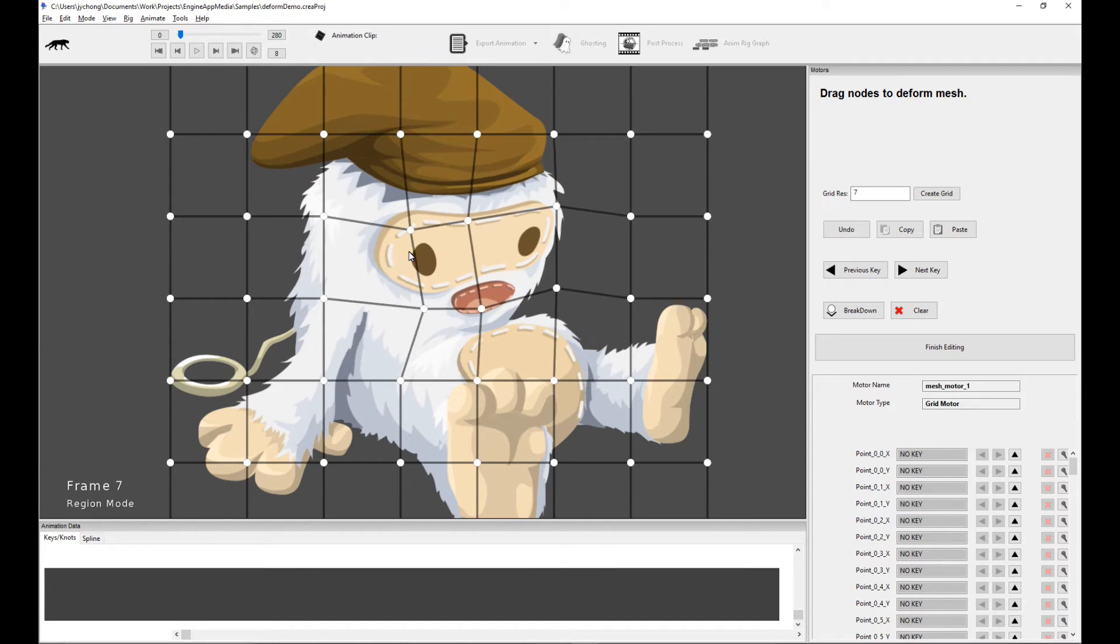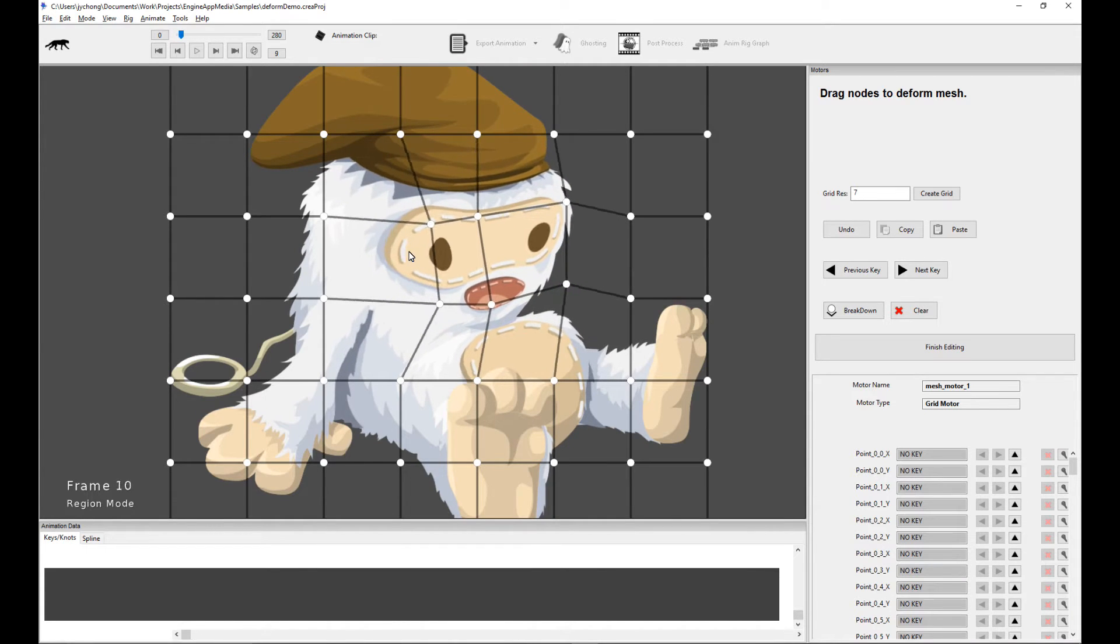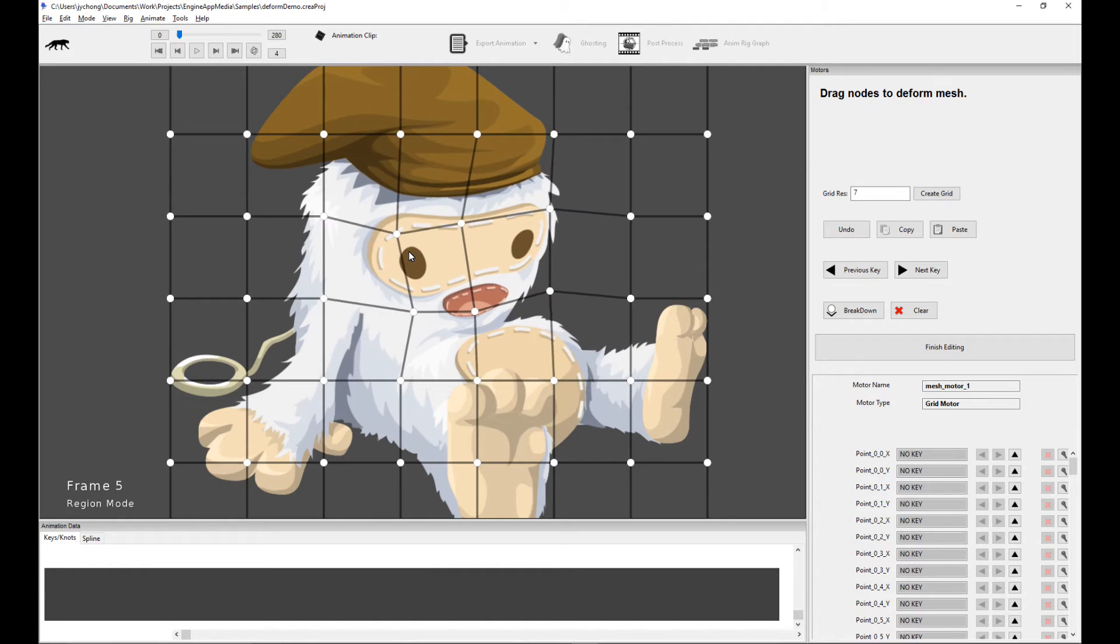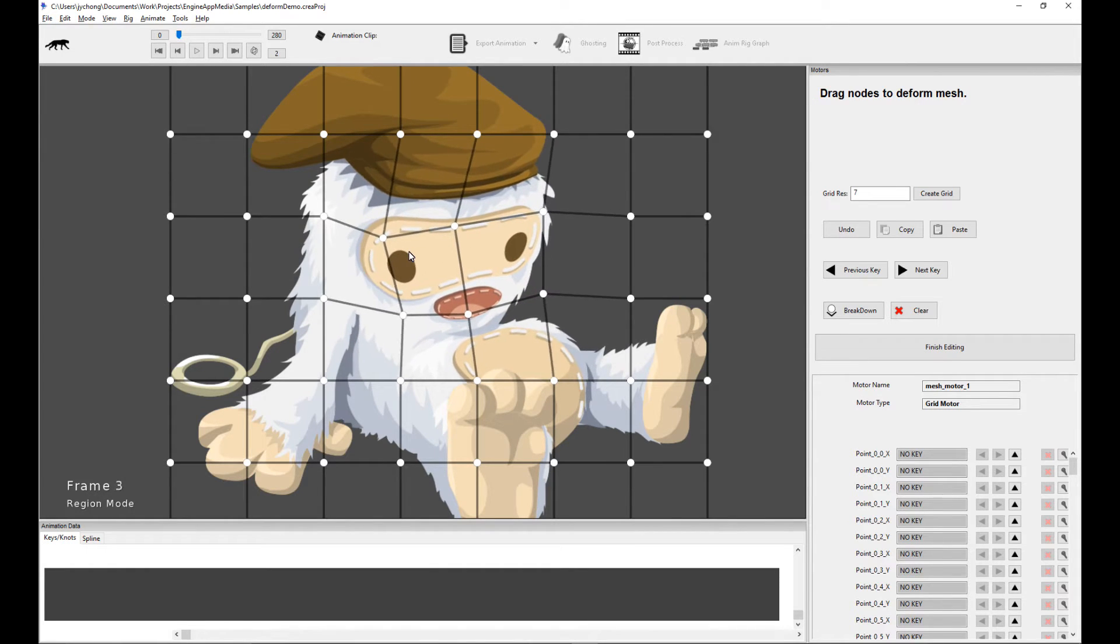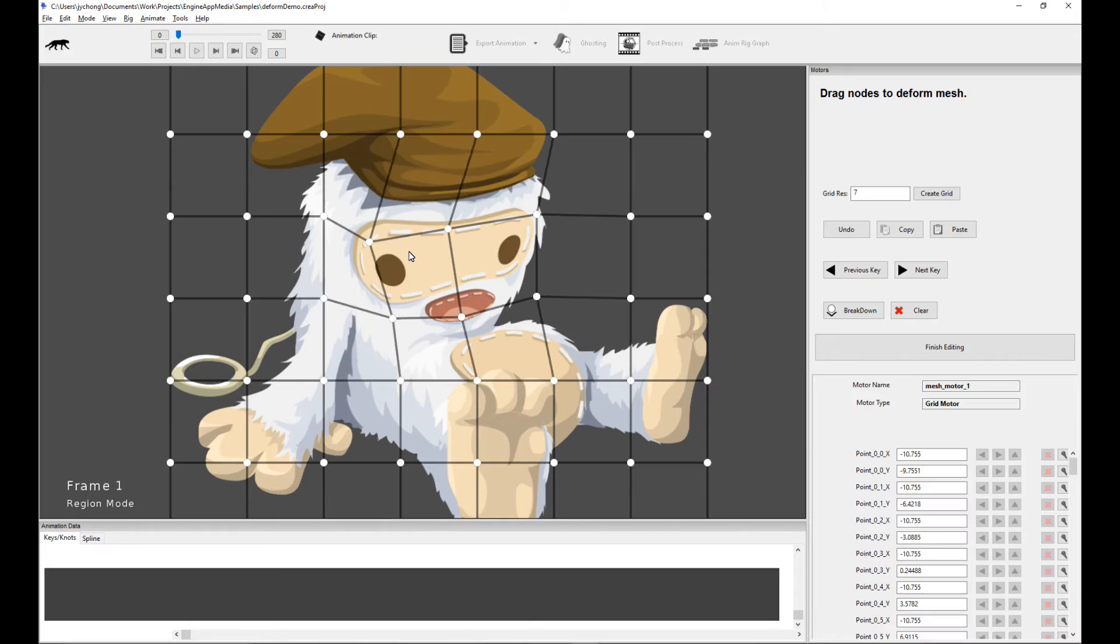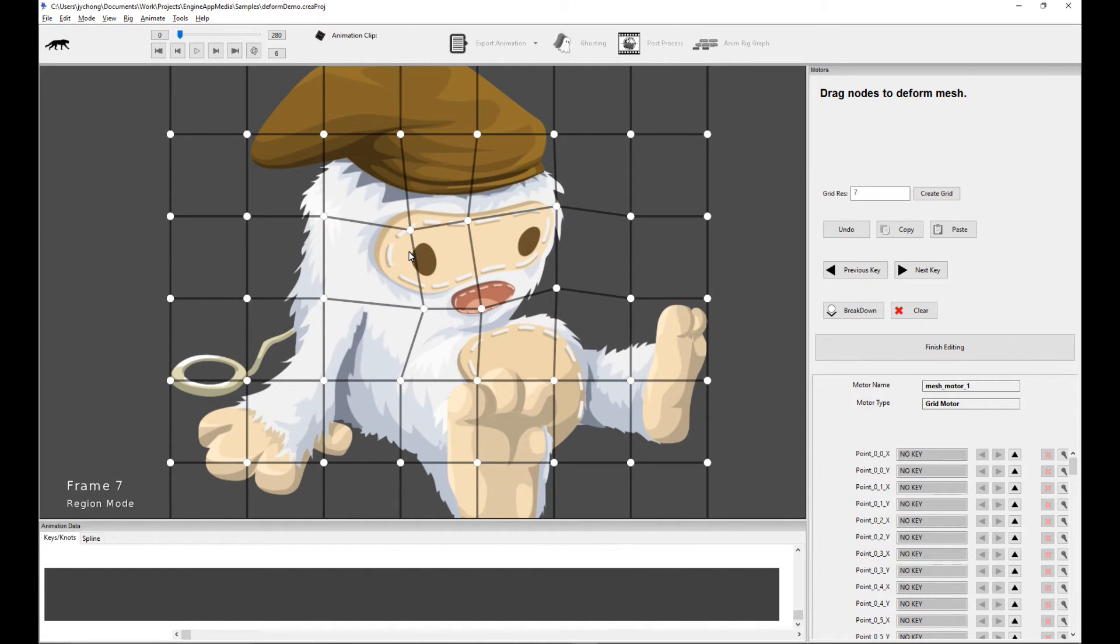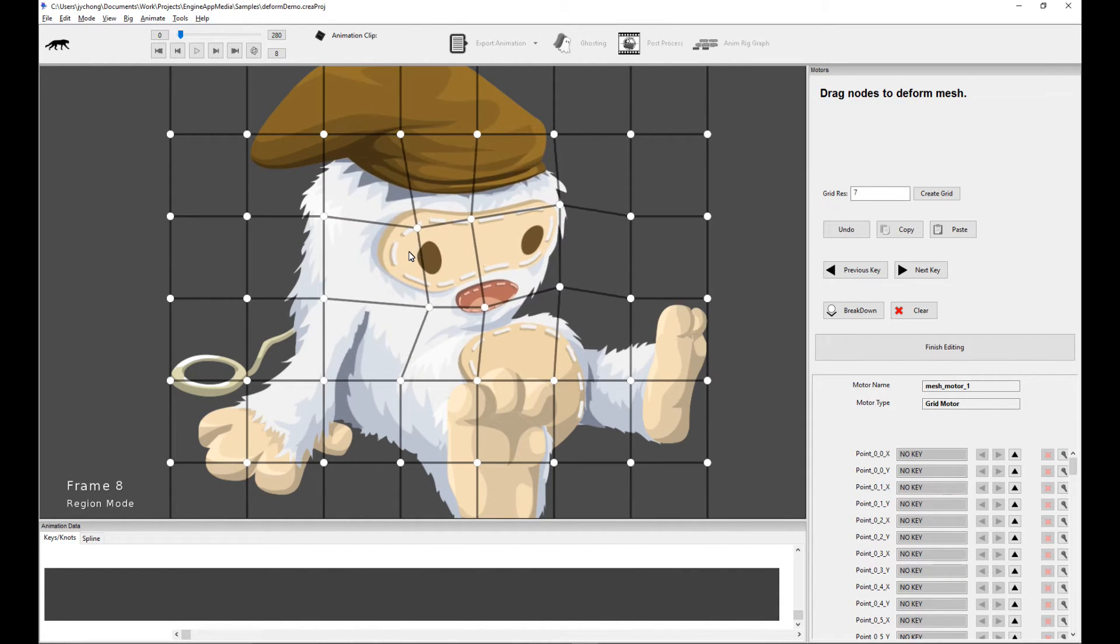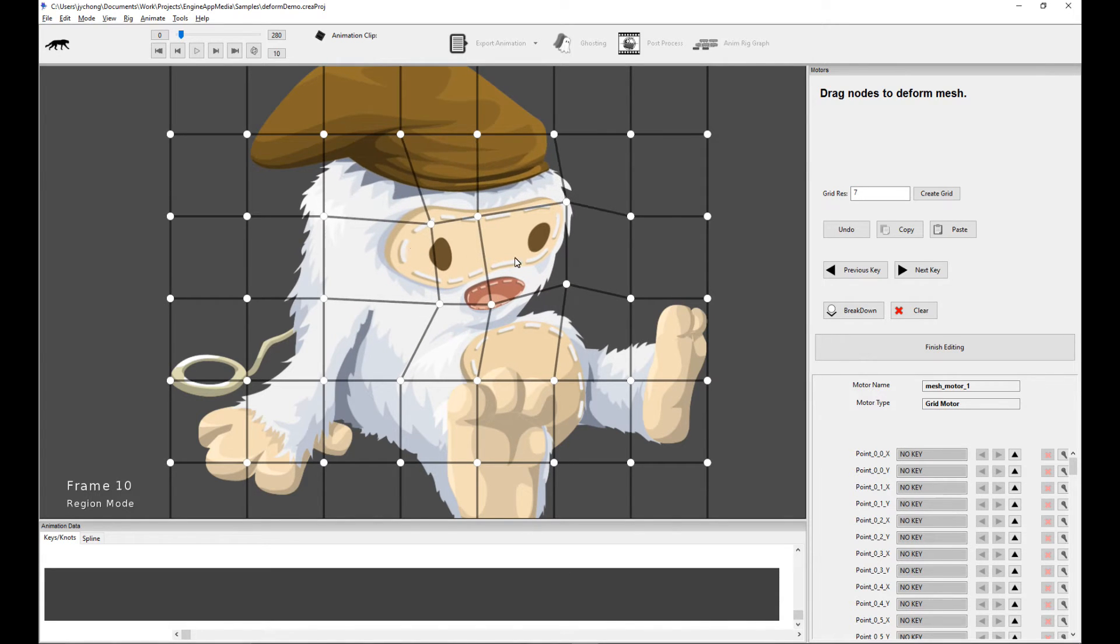So let's step through the frames. You can see I'm really warping the mesh and I can get some kind of almost like pseudo-fake 3D effect just by pulling on the points of the grid. So this is a very powerful feature that you can consider using this tool for.